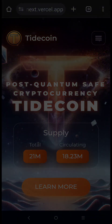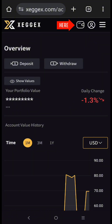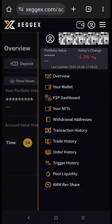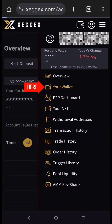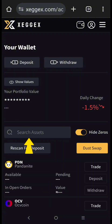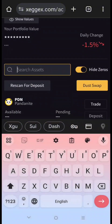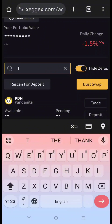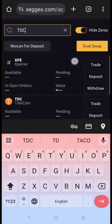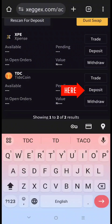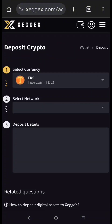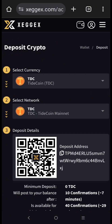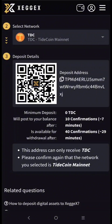After you register on Zegex exchange, open it. Click the wallet logo, then click your wallet deposit. Click the search bar and type TDC. Now click deposit. We now have a mining address, and the minimum deposit is zero TDC. To copy your TDC mining address, just click the copy logo.